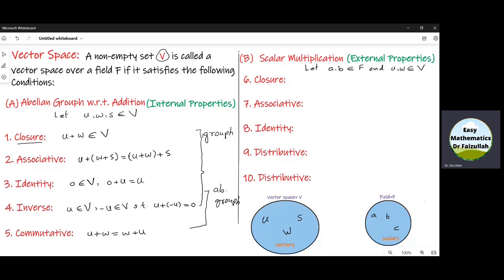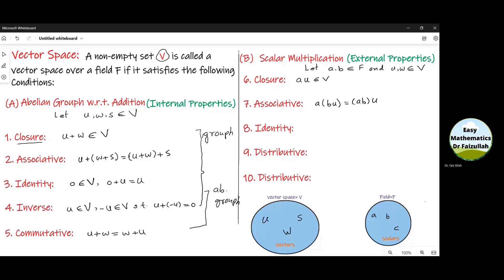The sixth property is the closure property under scalar multiplication, which means that if we take an element from the field and any element from the vector space and we multiply them, the resultant element must be inside V. The seventh property is the associative property under scalar multiplication, which means that a into (b u) must be equal to (ab) into u.